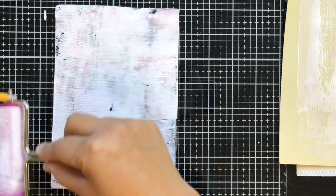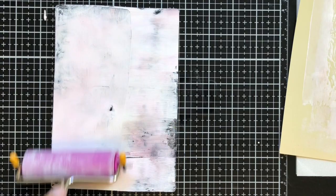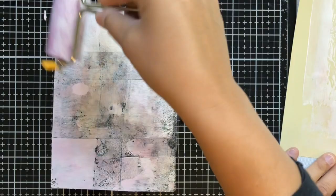Again, I still added too much paint. I'm wondering if it would be better to not put the paint directly on the gel press but maybe put it on a craft mat.